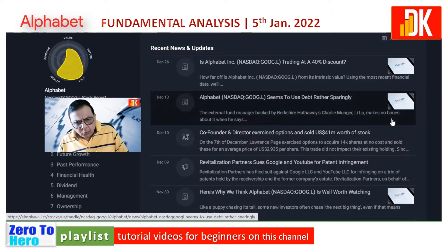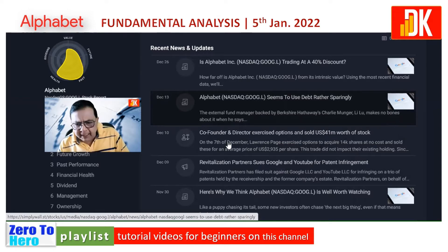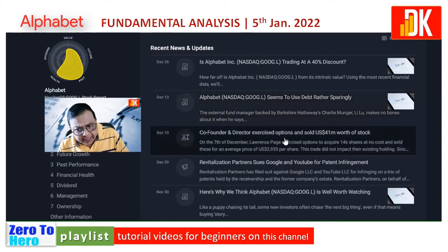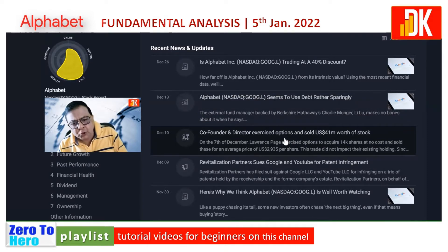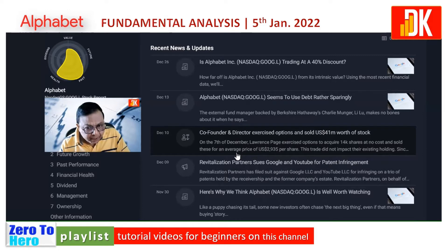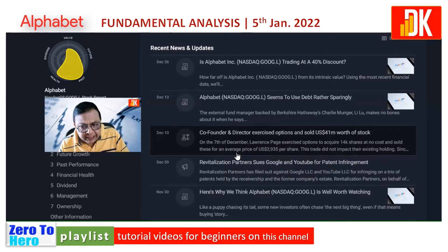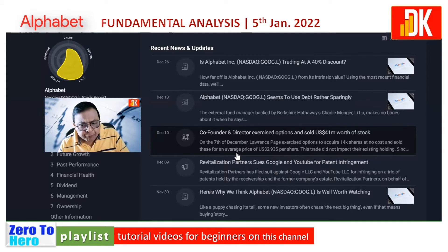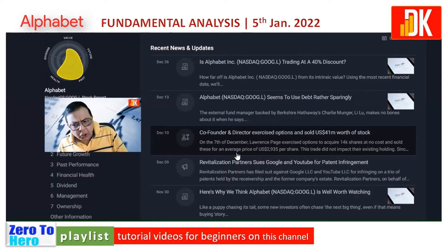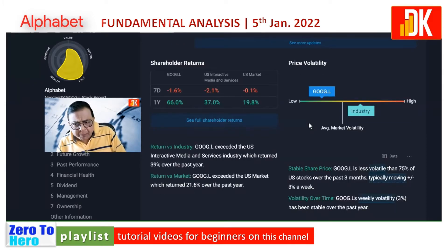The latest news regarding Alphabet stock: the co-founder and director exercised options and sold 41 million US dollars worth of stock on 7th December. Lawrence exercised options to acquire 14,000 shares at no cost and sold these for an average price of $2,935 per share. This did not impact their existing holding.